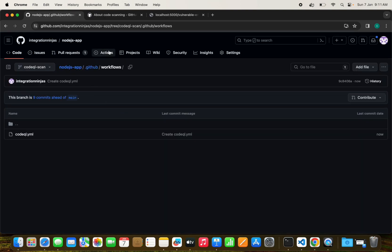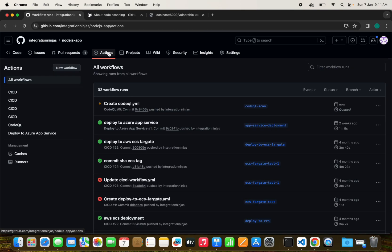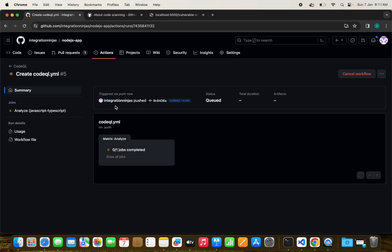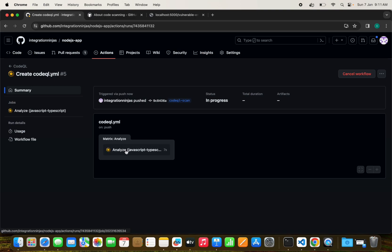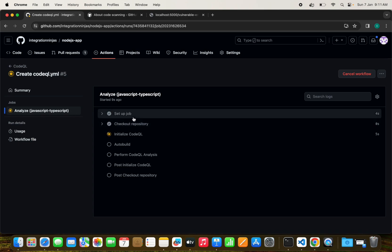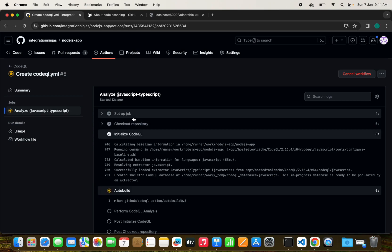I'm just committing in my branch here and we'll see what will happen. We can see one action has been triggered: create CodeQL.yml with this message, and the matrix analyze has started.